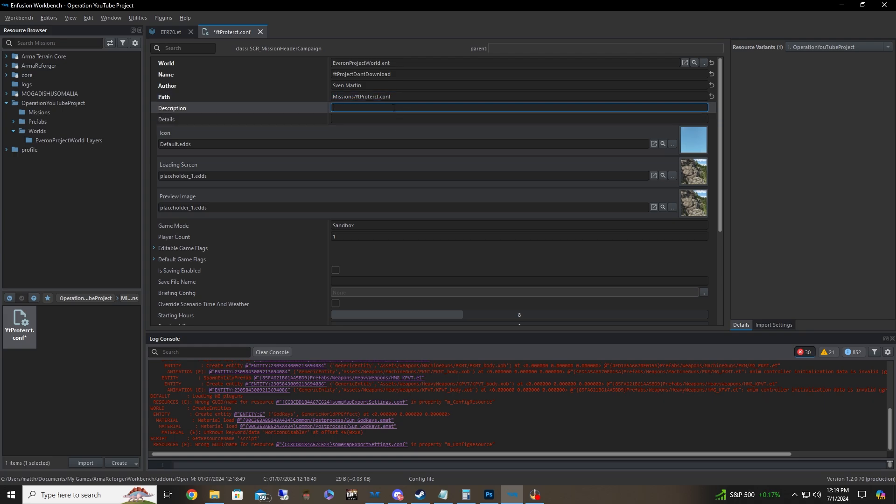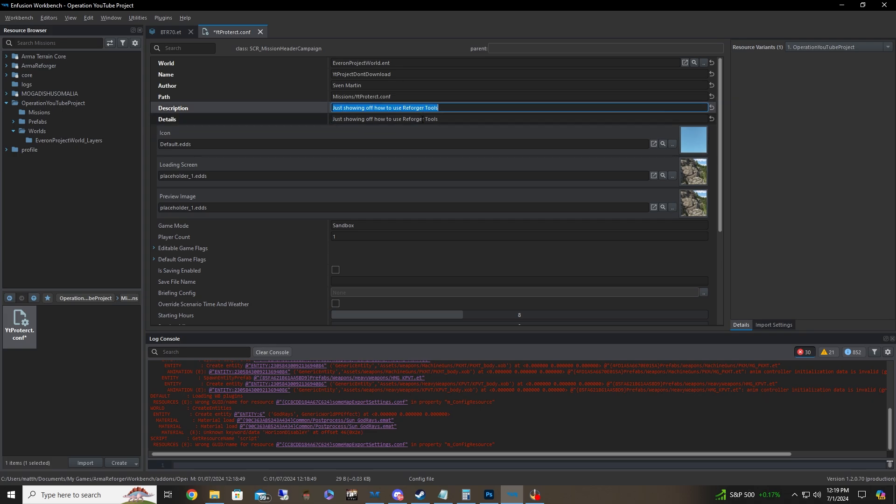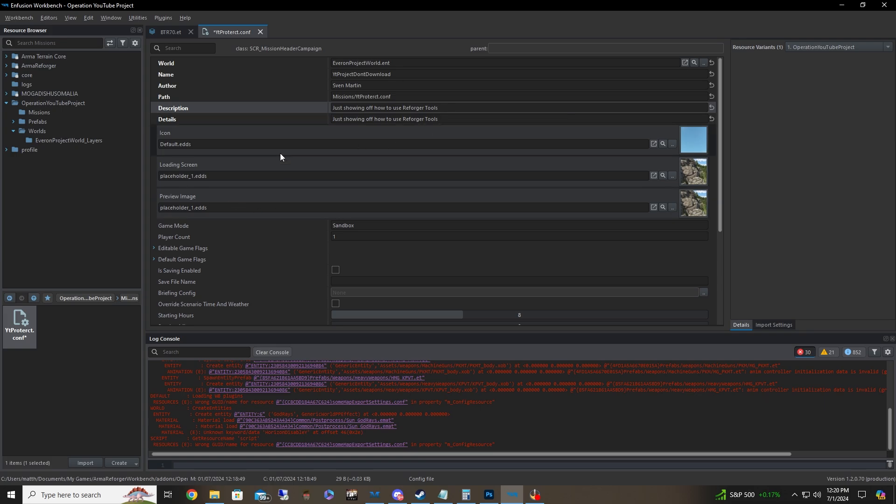And description, this is just basically, again, something very simple. It's going to show up on your thing when you publish it. So we're just going to say just showing off how to use reforger tools. And then we can kind of say the same thing here. Details kind of gets more in detail if you want, but description is just a quick description someone can see when they look in the workshop before they actually click on it. If they just hover over it, they can kind of see what's going on.